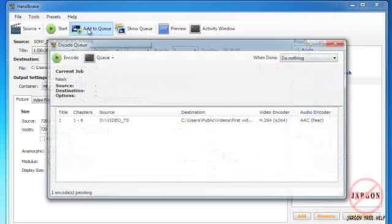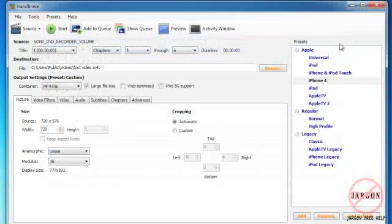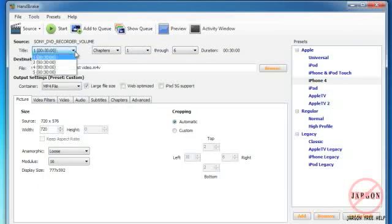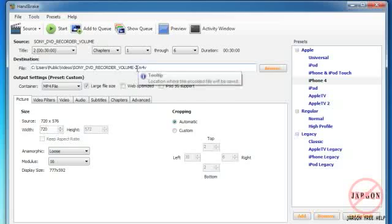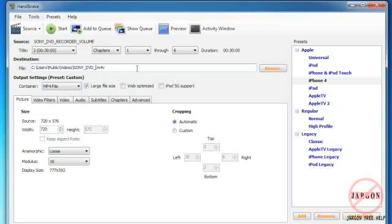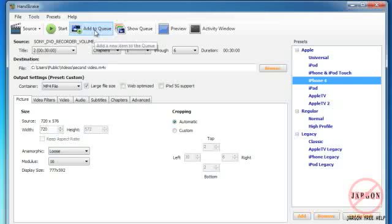What I'm going to do is rather than having to do them one by one, I'm going to choose Add to Queue, and this box pops up showing me what's in my queue. I'm just going to click on Close because I just want to close that for now and I want to choose number two. Again, I just need to change the file name here so I'm just going to call this one Second Video. I'm just going to click on iPhone 4 just to make sure that's doing the same thing.